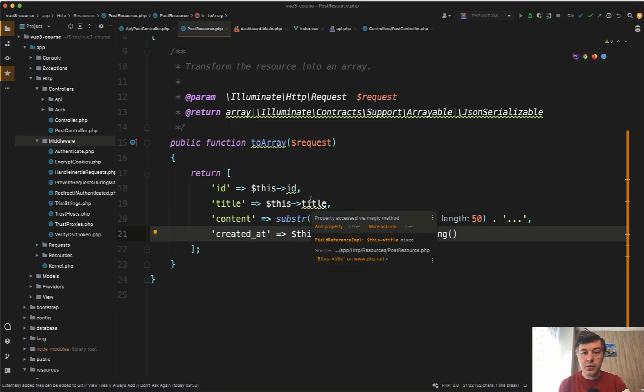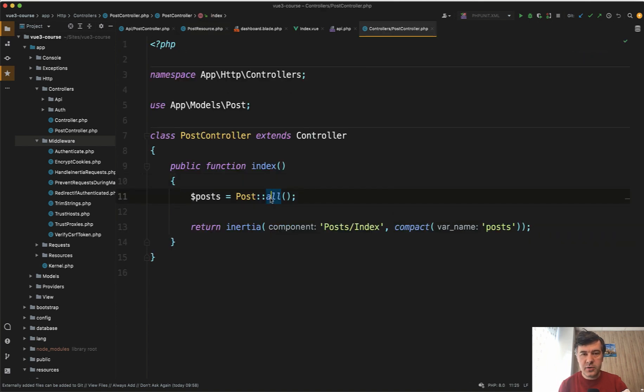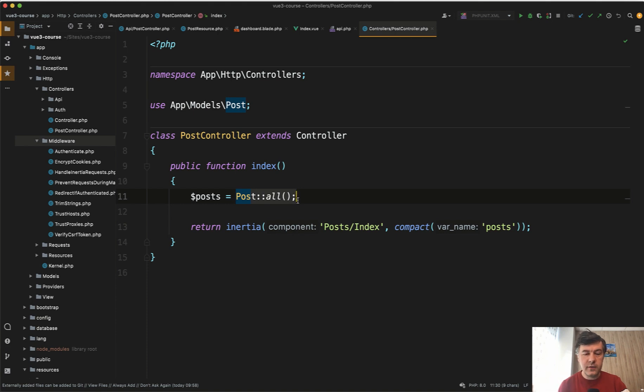You can do the same thing in the web controller using Post::all. Why you need to do that - two reasons. First, to format the data however you want, but also keep in mind that all that data is passed to the front end.